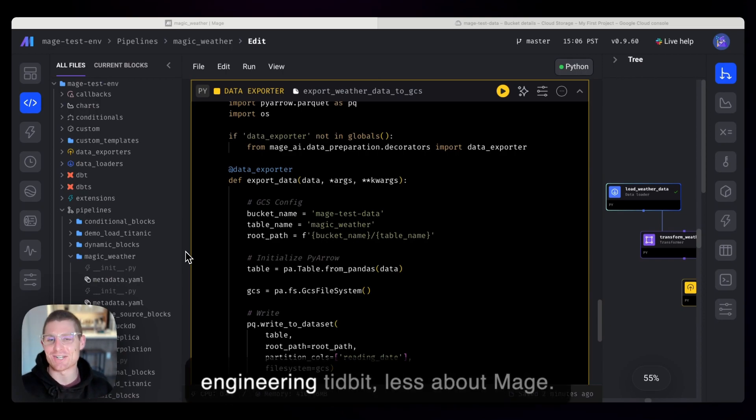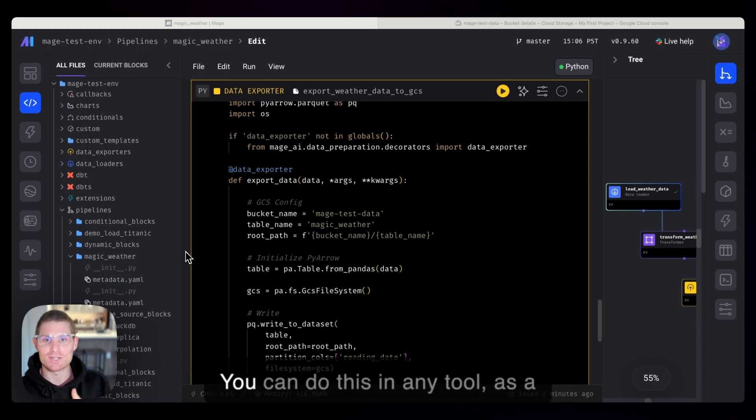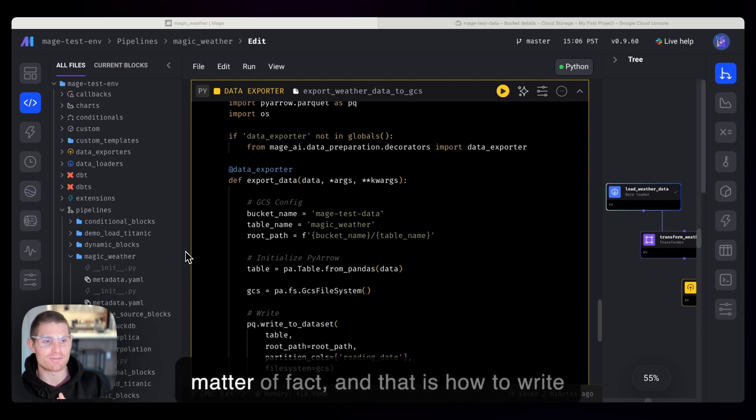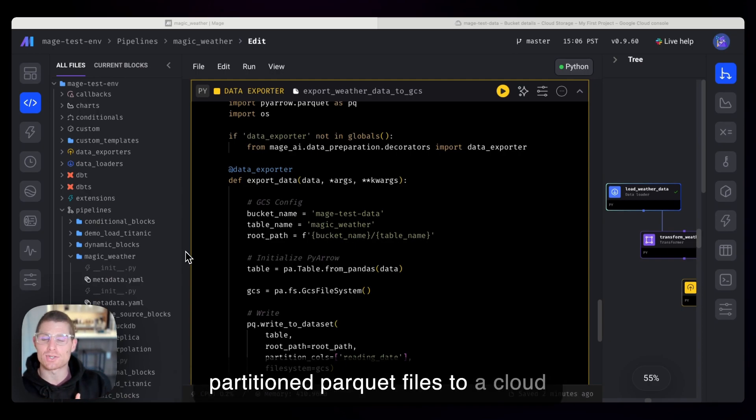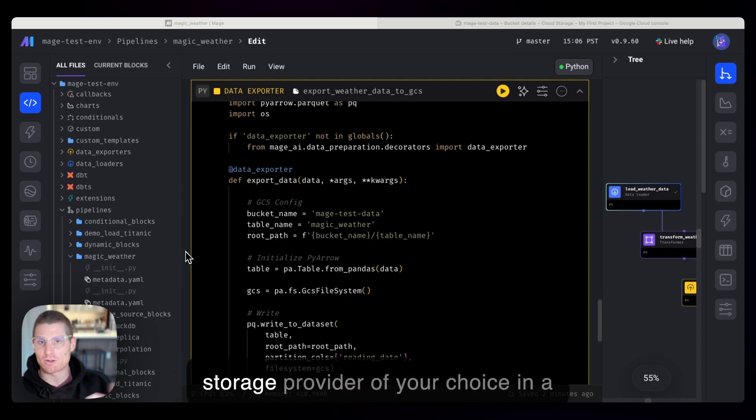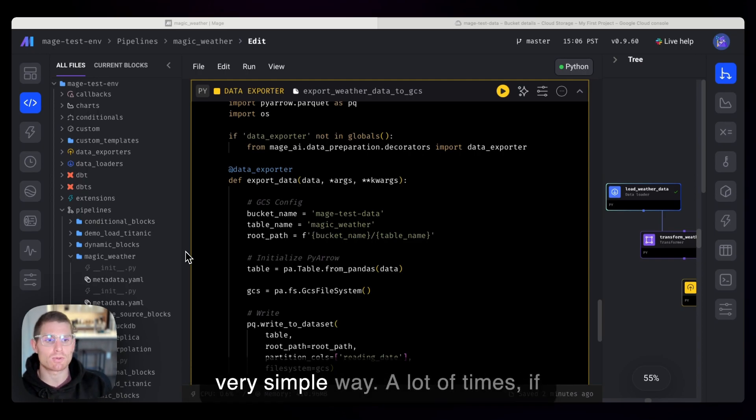This is more of a data engineering tidbit, less about Mage. You can do this in any tool, as a matter of fact. And that is how to write partitioned parquet files to a cloud storage provider of your choice in a very simple way.